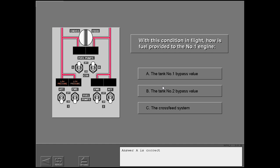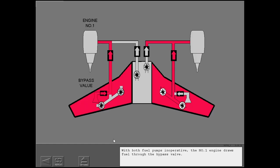With both fuel pumps inoperative, the number one engine draws fuel through the bypass valve.